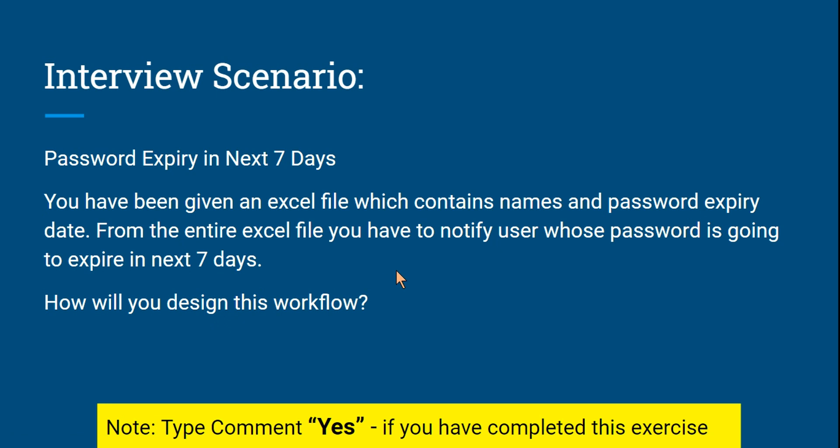How will you design this workflow? Create a simple design — notifying could be done in various ways, like sending an email, but for this example you can show a message box as a prompt saying 'your password is going to expire.' Pause the video and try it on your own first. If you complete this exercise, please comment 'yes' on the YouTube channel so I know you've done it.